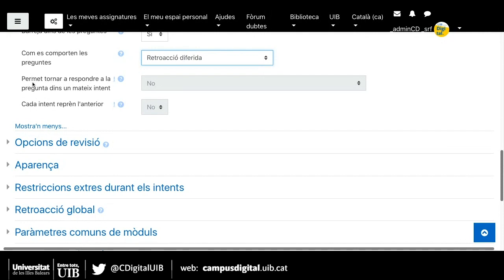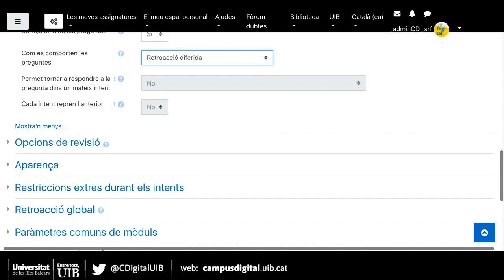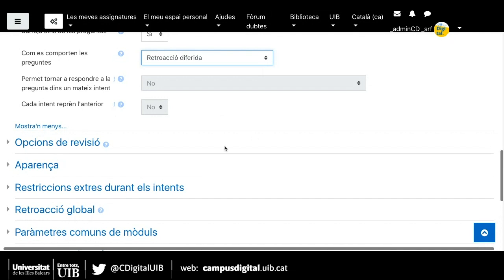En aquest cas, els ítems que aquí em demanen — si permet tornar a respondre la pregunta dins d'un mateix intent o si cada intent reprèn l'anterior — van en funció del tipus de retroacció que he triat i també de quants intents donem a l'alumne. Si a l'alumne donem dos intents i aquí indico que sí, voldria dir que la segona vegada que l'alumne realitza el qüestionari veu les respostes que havia marcat en el primer intent i pot partir d'aquí a respondre.